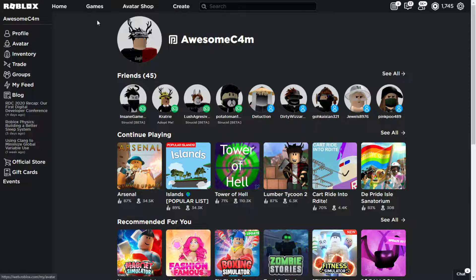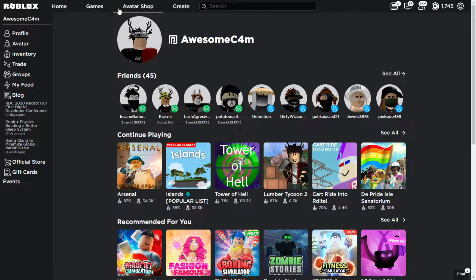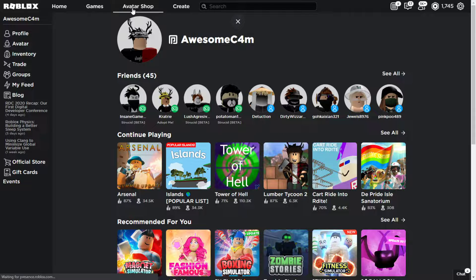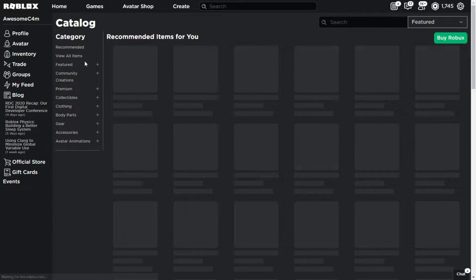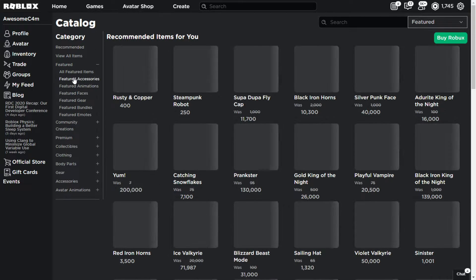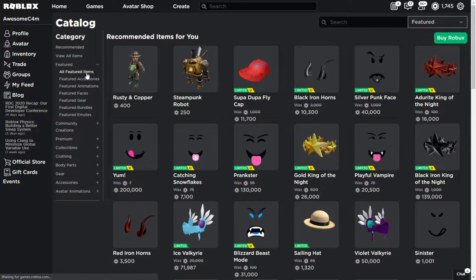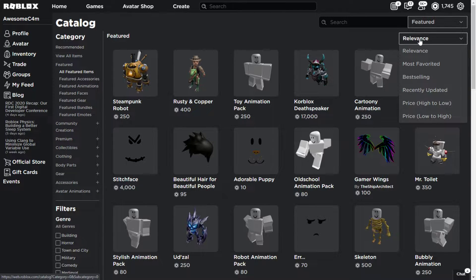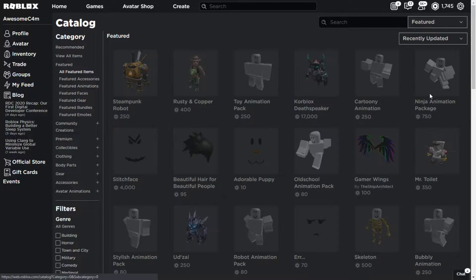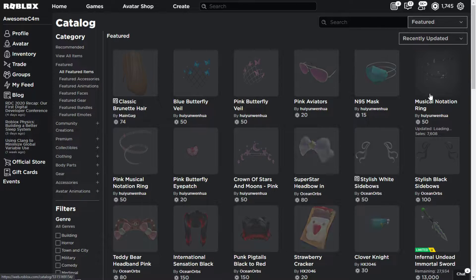So first, you want to go to the avatar shop, catalogue, whatever you want to call it. Let that load for me. Alright, now go to featured items. Go to all featured items. Go up to relevance and go down to recently updated.